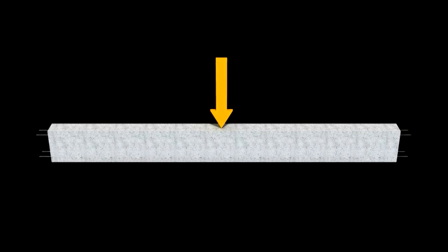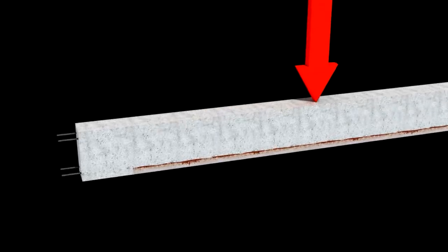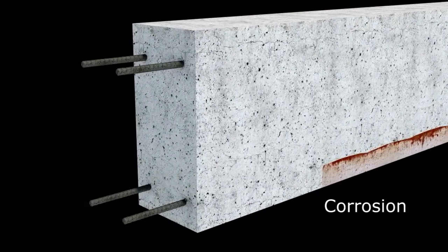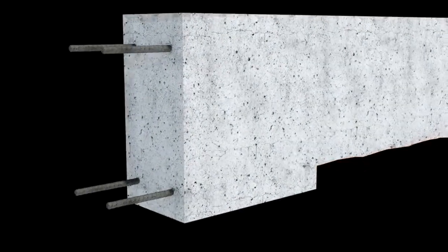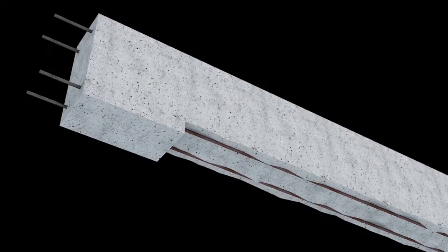Concrete naturally develops cracks when loaded, exposing the reinforcing steel to corrosion. This expands the steel and opens the cracks further, enhancing the corrosion process.